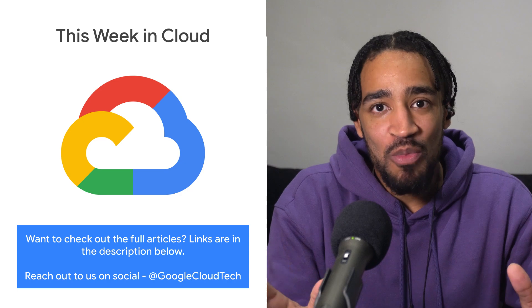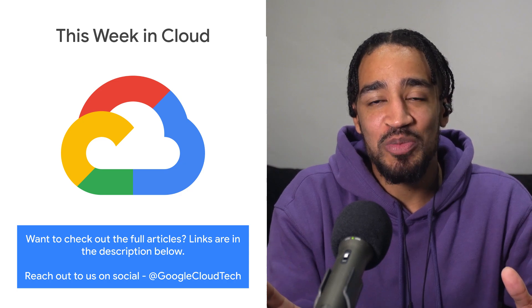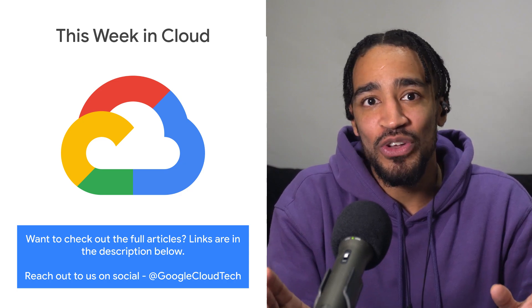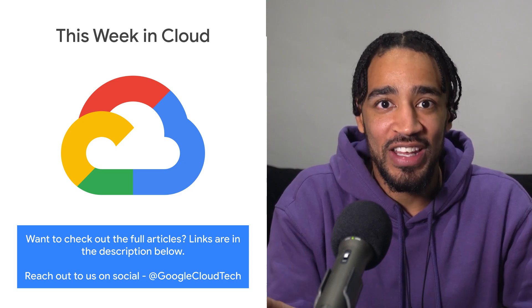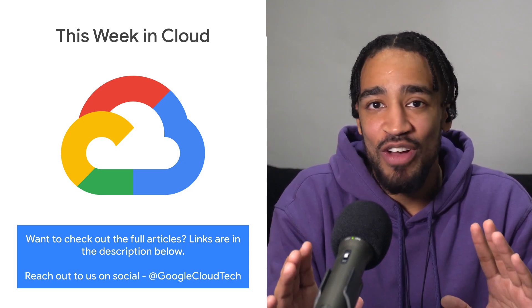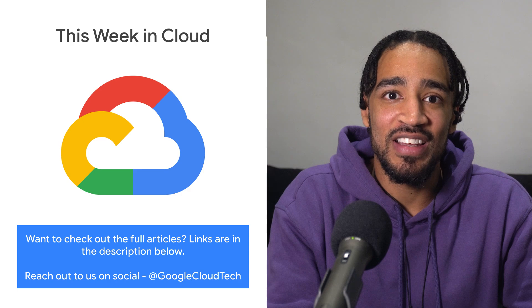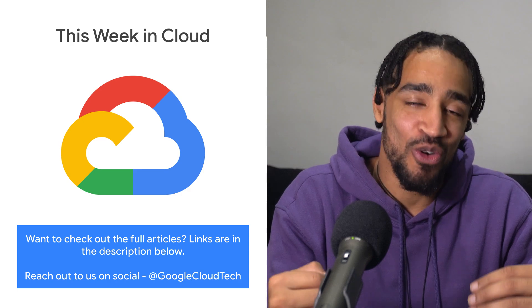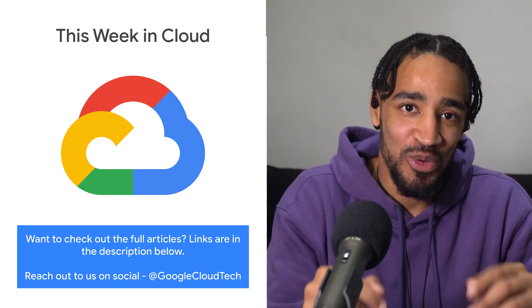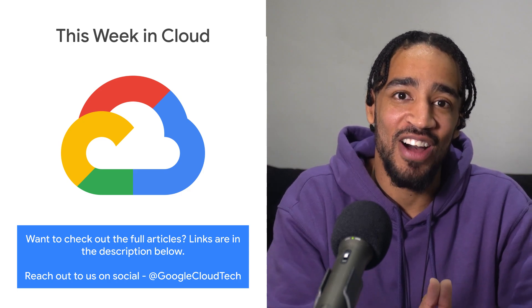If you want to read more about these announcements or see a full list, check out the link. And if you have any thoughts or ideas, leave us a comment or tweet us. We'll see you in the cloud.